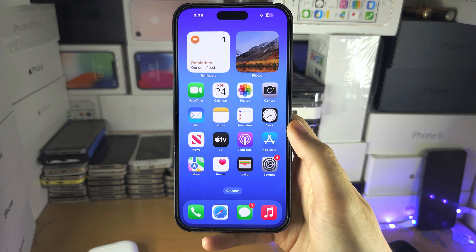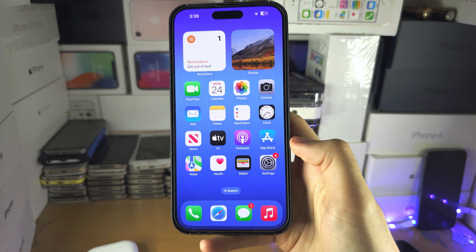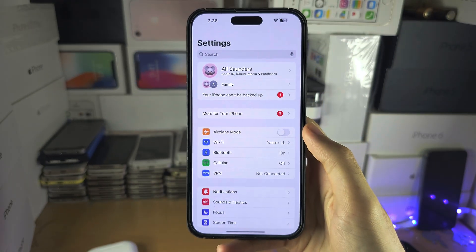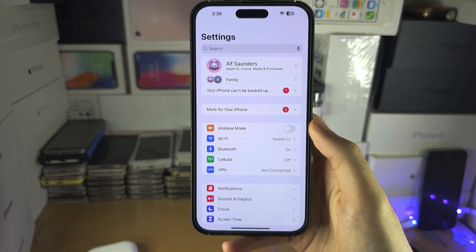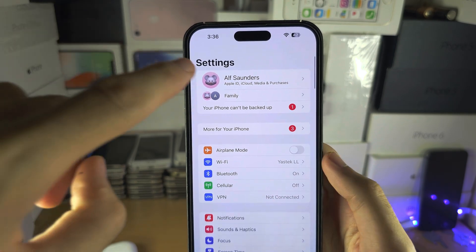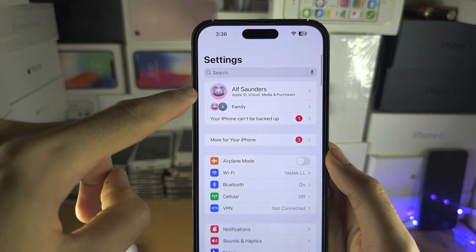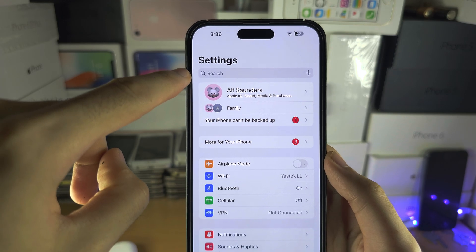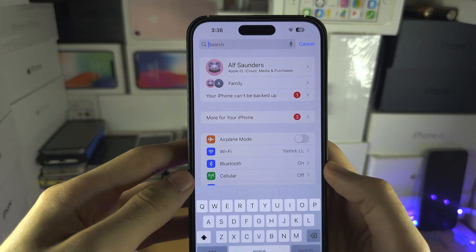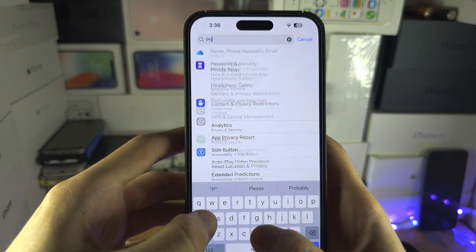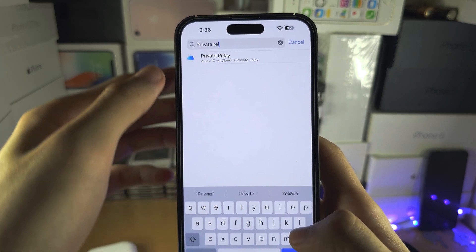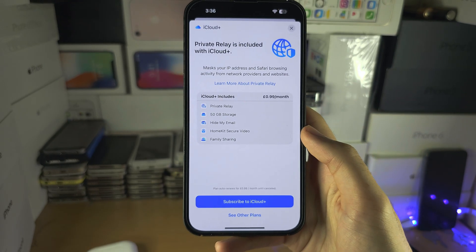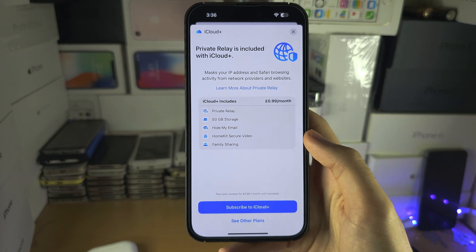Welcome everyone! The first step to use Private Relay is to open up Settings, and inside Settings, swipe down next to your name to reveal the search bar. We are now going to search for Private Relay and tap on it.